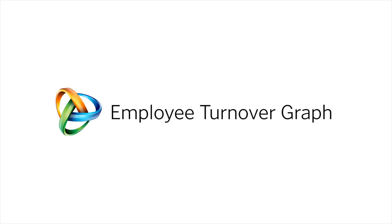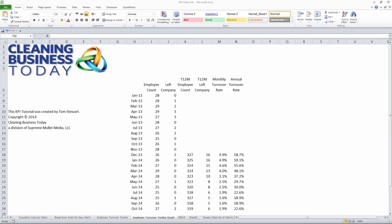Hi, I'm Tom Stewart with Cleaning Business Today. In our last KPI tip, we built a spreadsheet which would track turnover rates. In this tip, we're going to show you how to take the data out of that spreadsheet and turn it into a graph.